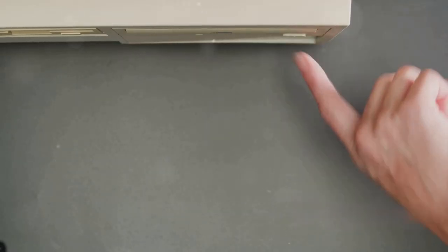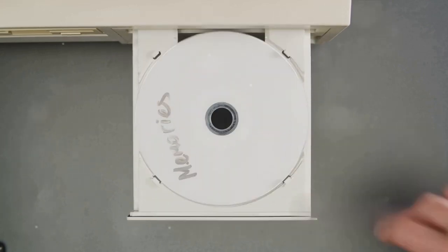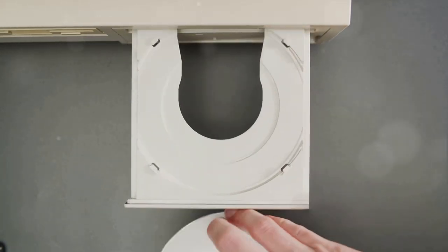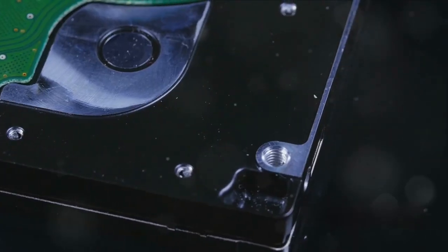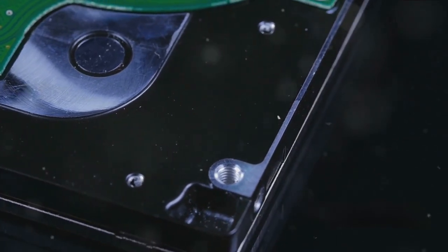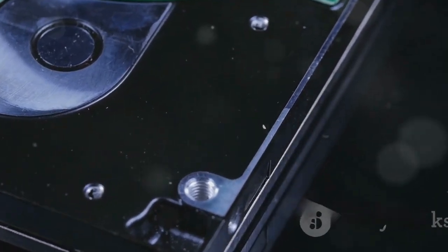Above that lies a reflective metal layer, bouncing back the laser light from the CD player. The topmost layer is a protective outer coating, safeguarding the delicate data beneath. These tiny bumps and pits are the actual data we see and hear.